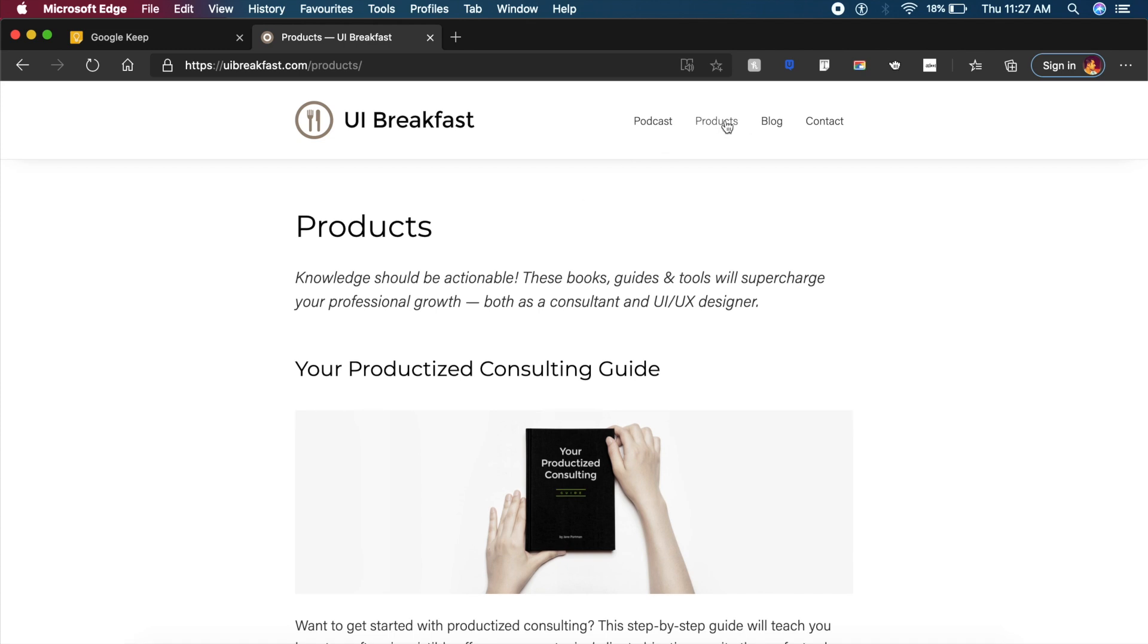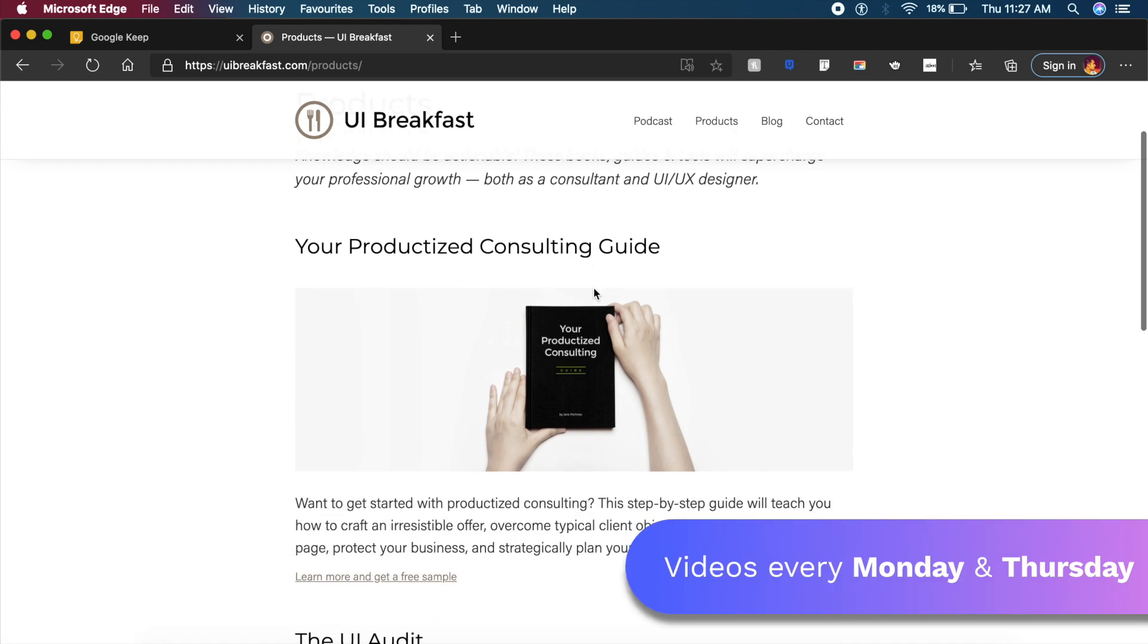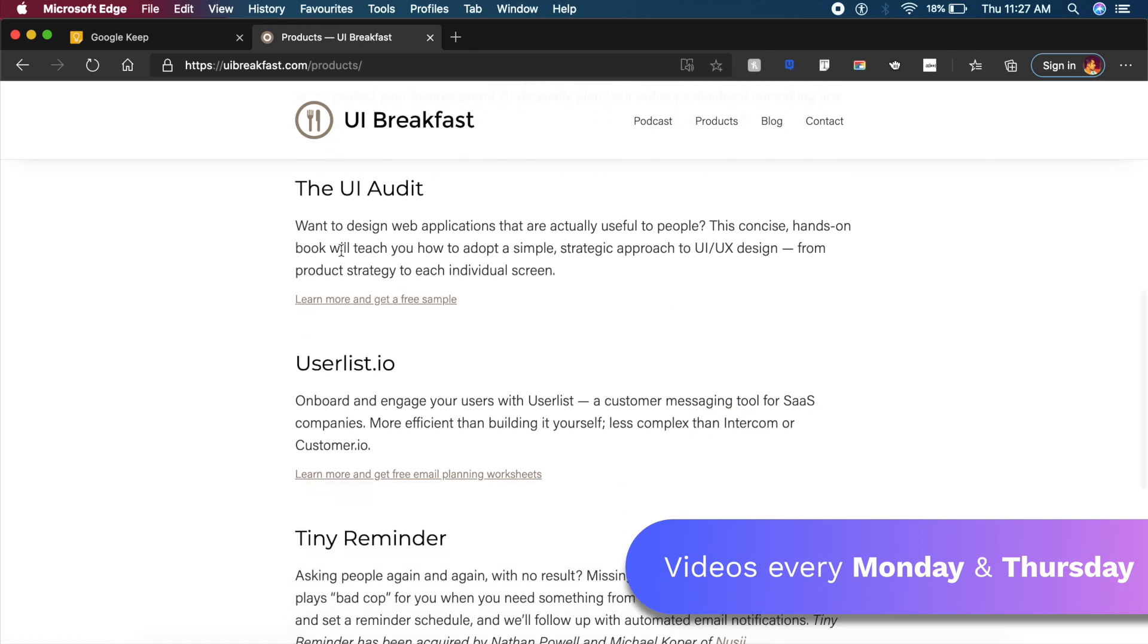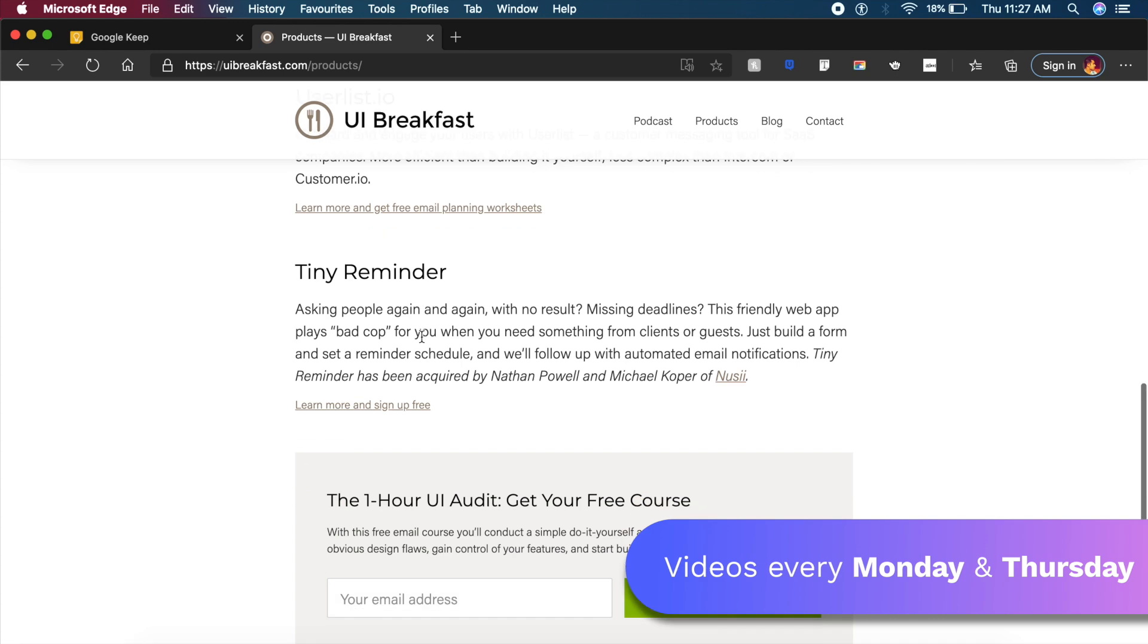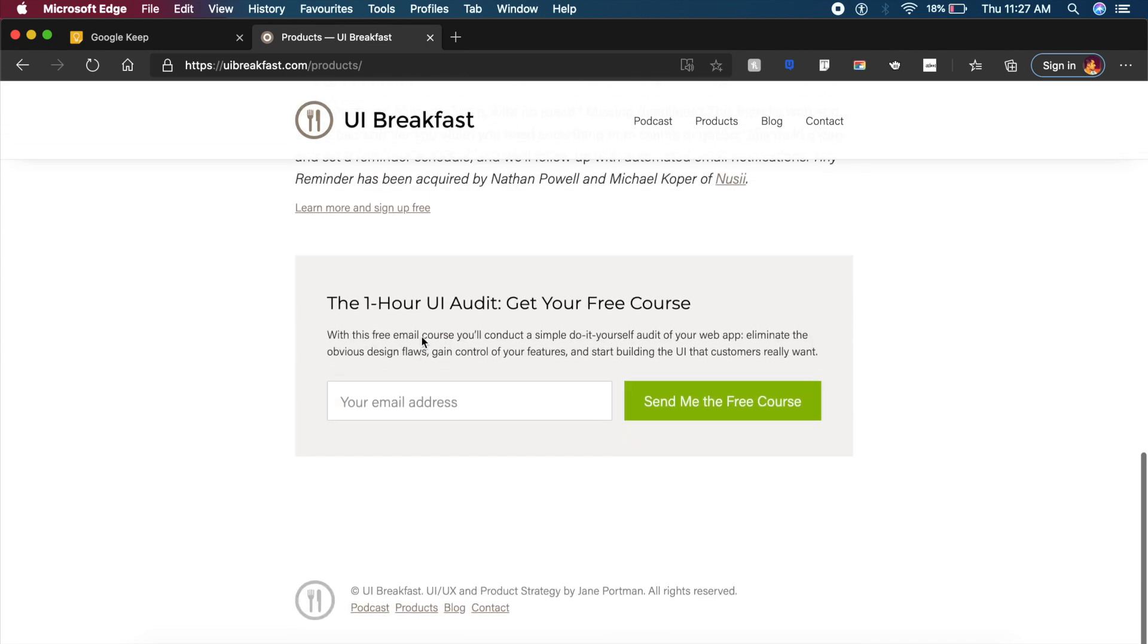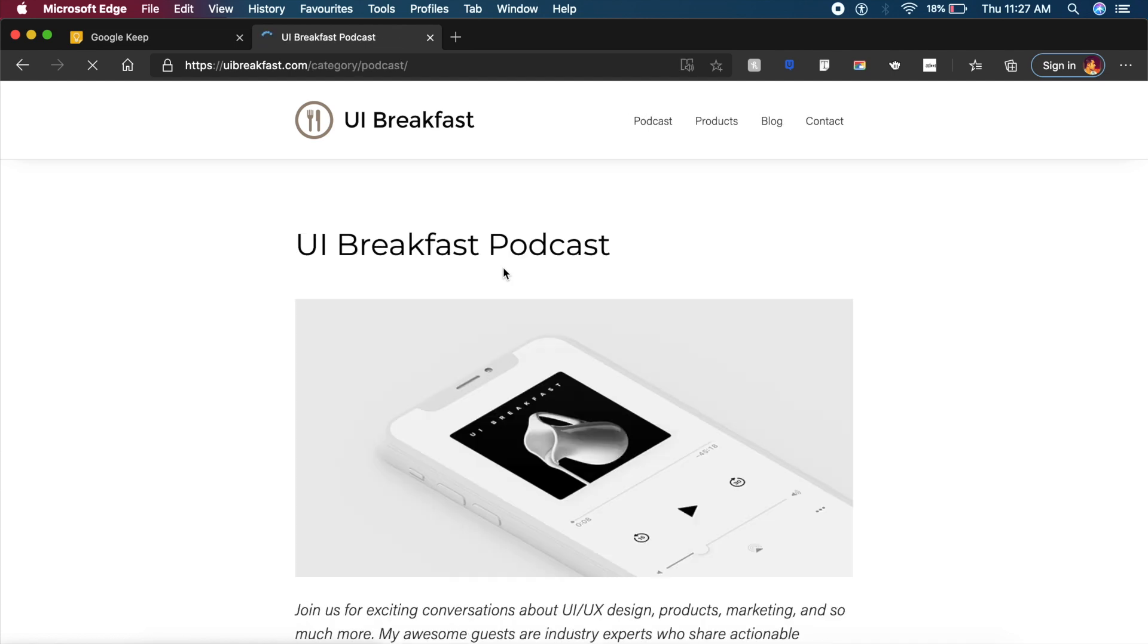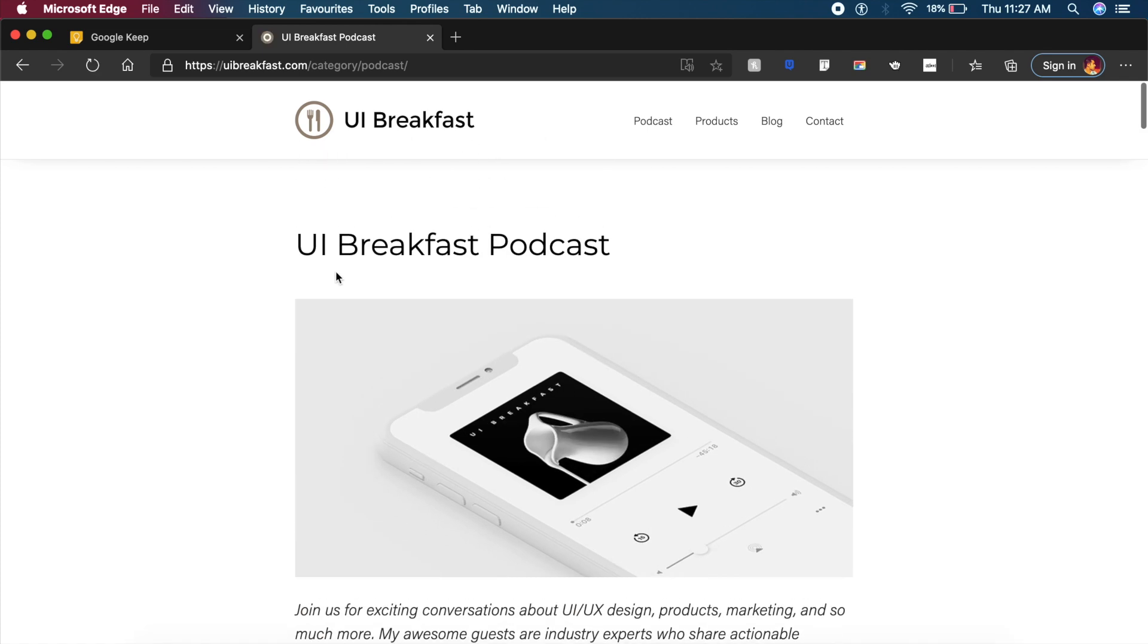Apart from that course, UI Breakfast also has a lot of other products right here: your productized consulting guide, the UI audit that we just checked out, UserList.io, Tiny Reminder, and a lot of cool other things that you can get from here. They even host a podcast so I suggest this is a personal favorite of mine, go check this podcast out. It's called UI Breakfast Podcast.